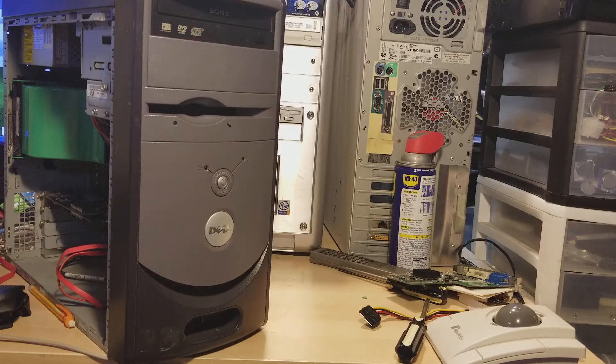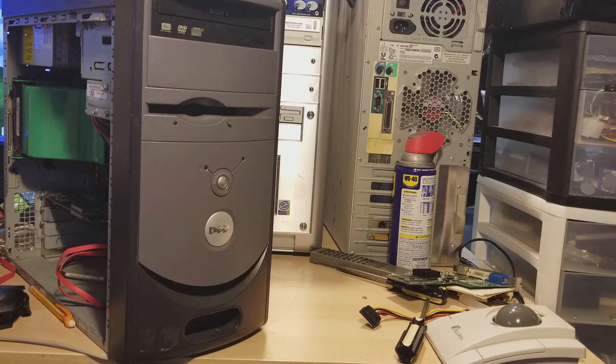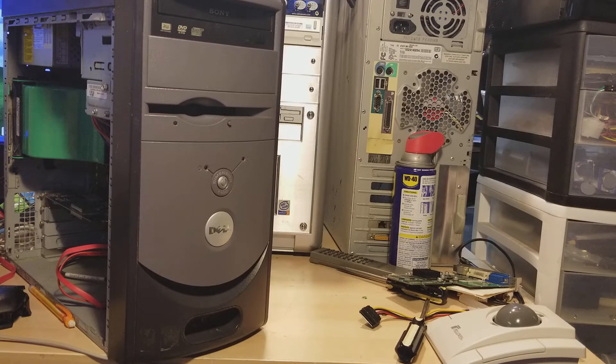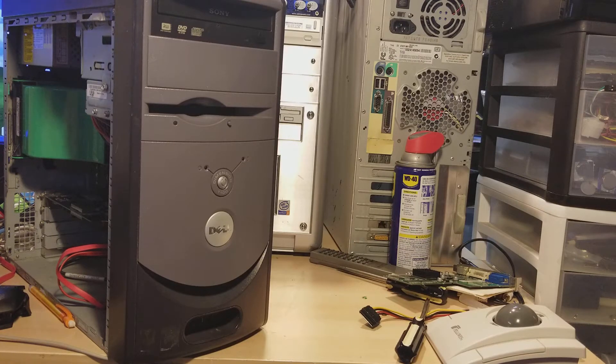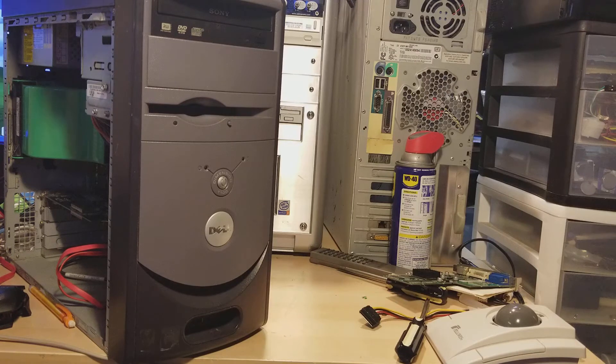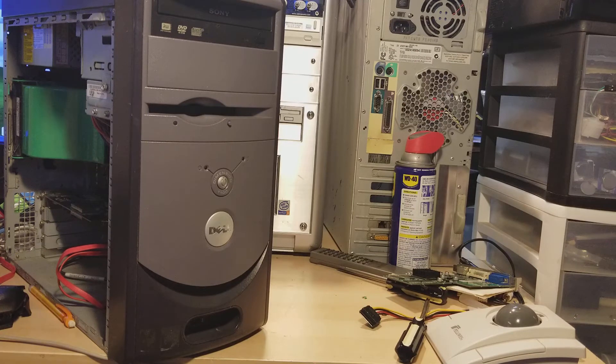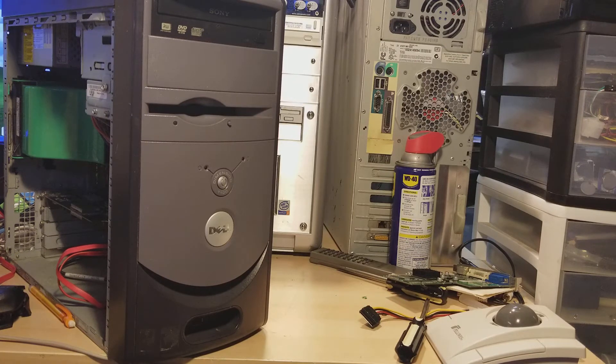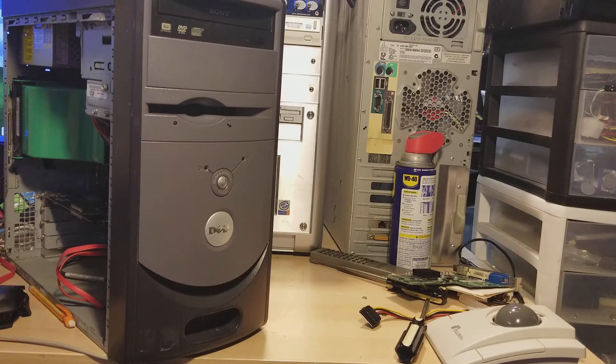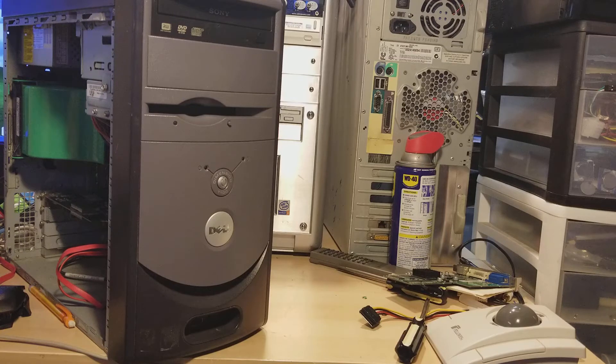Now the Dimension is a series of computers that was put out by Dell right around the early 2000s. I think 2004, 2009, maybe as far as 2011.